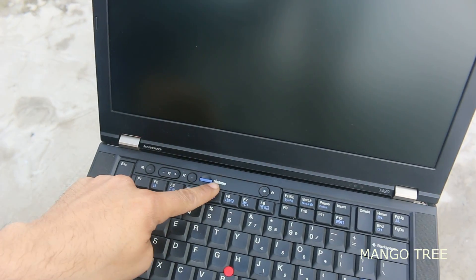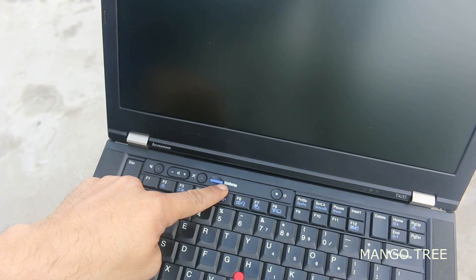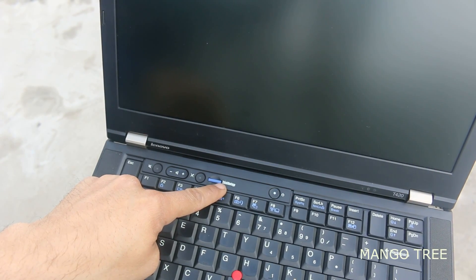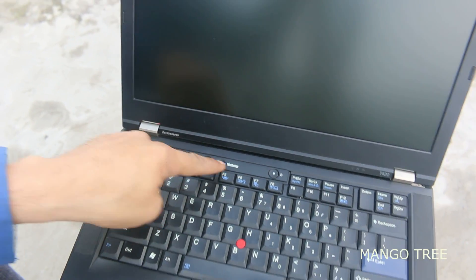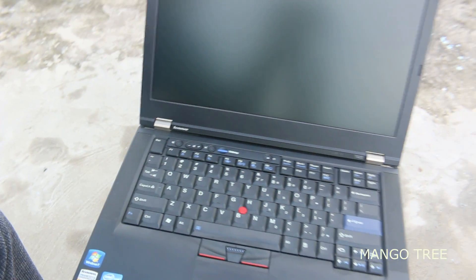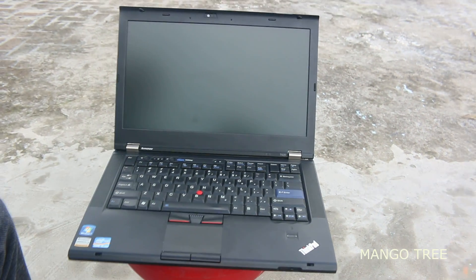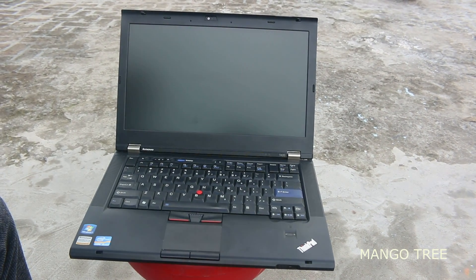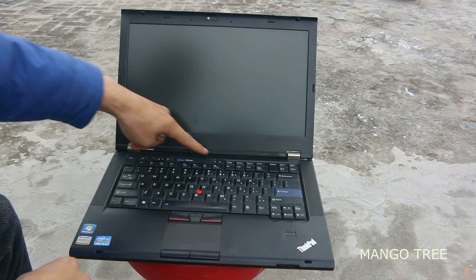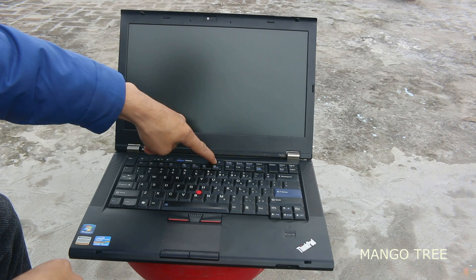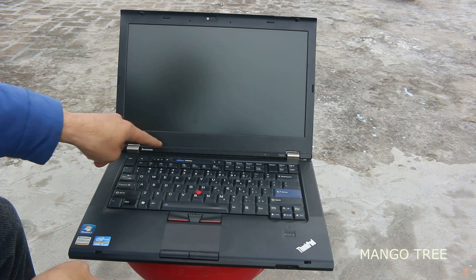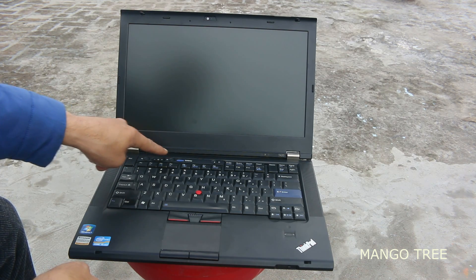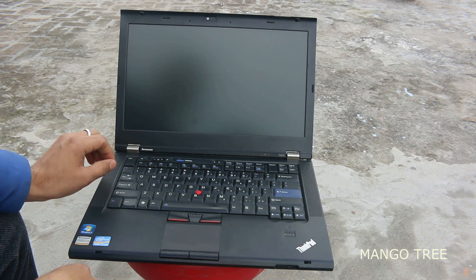As you can see, this laptop has a ThinkVantage button that's used to enter the boot menu. What you have to do is switch on the laptop first, and once it asks to press that button, we'll press it. Just a few seconds.